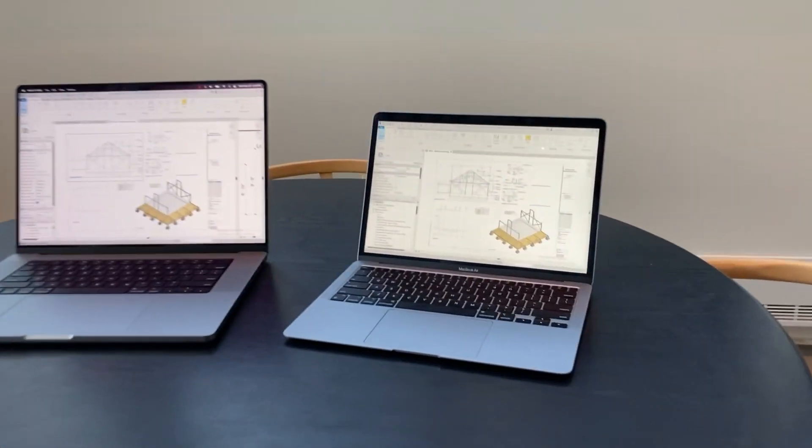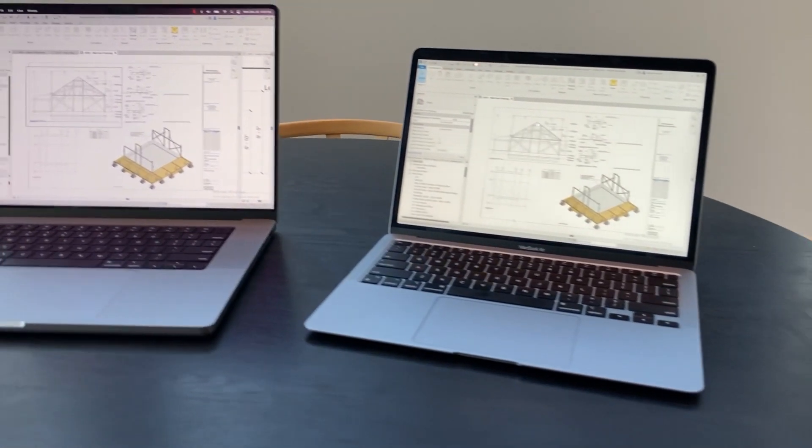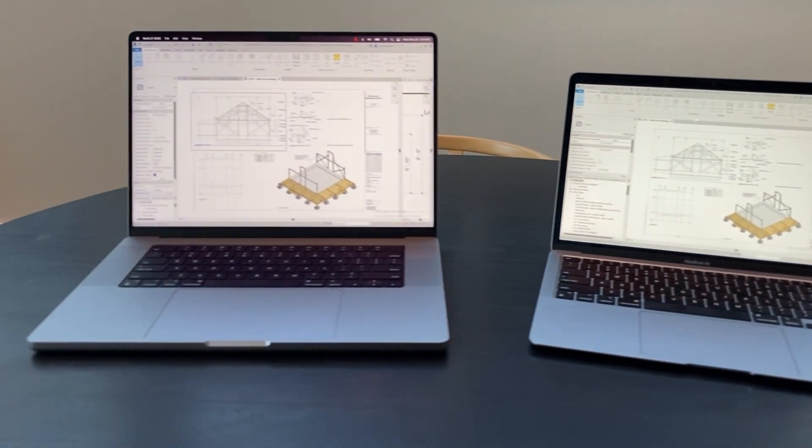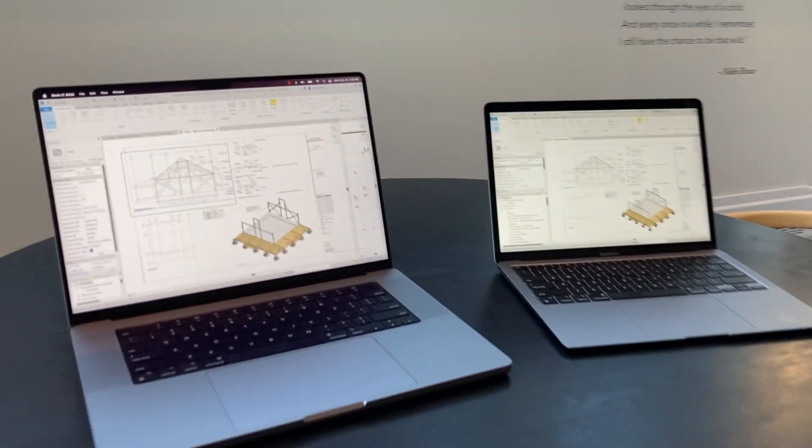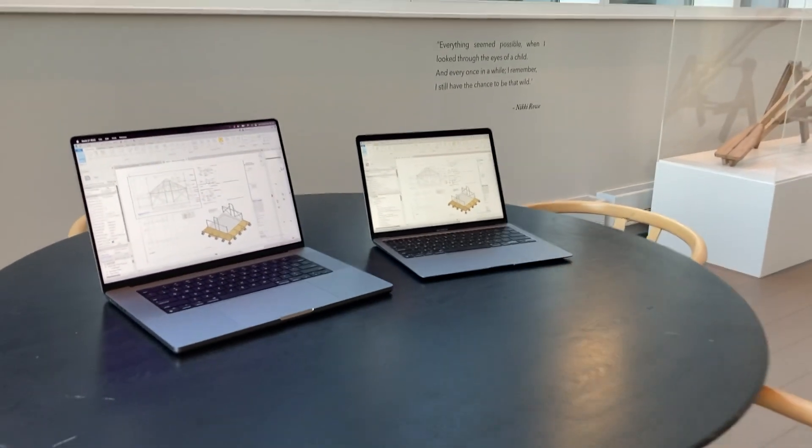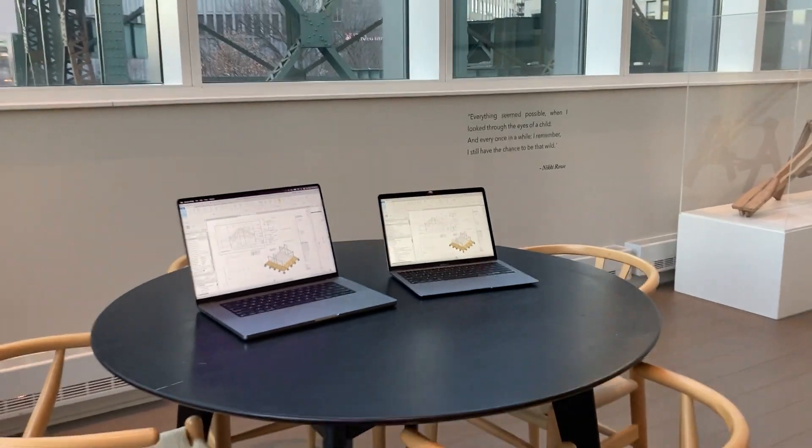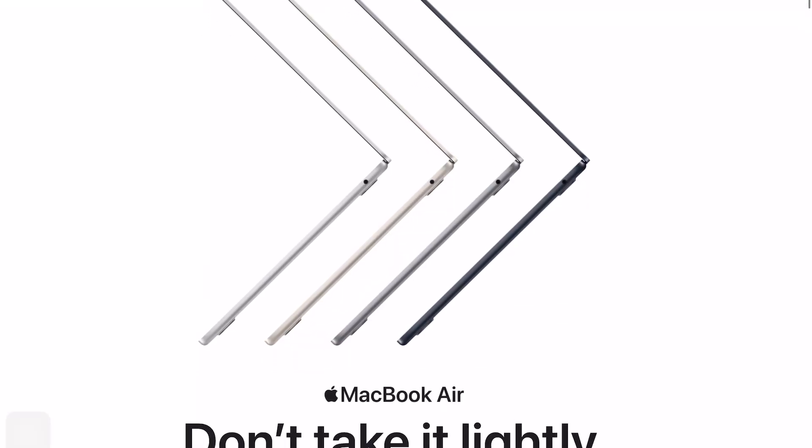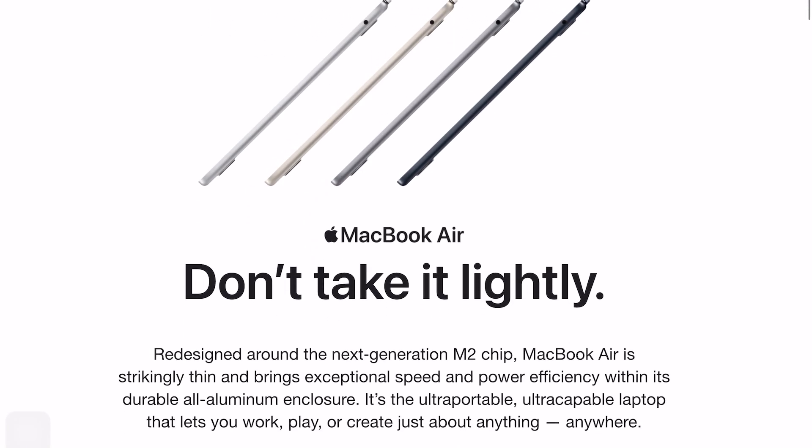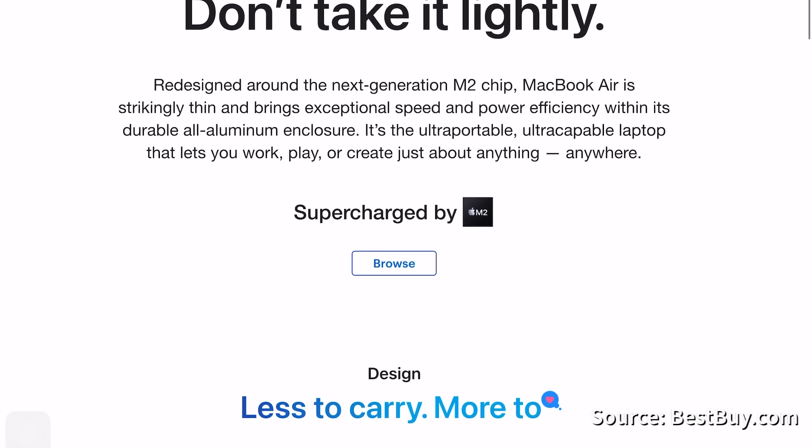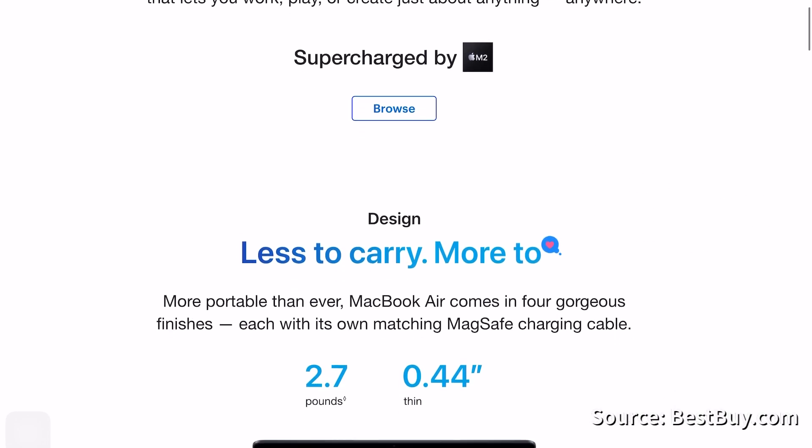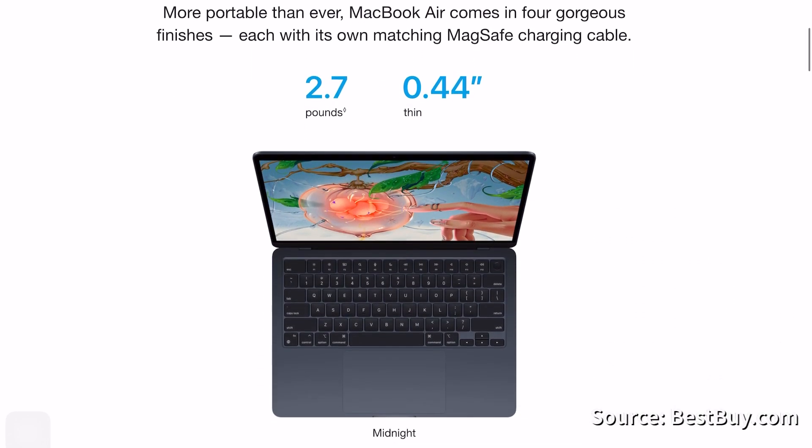At the end of the day, I ended up going for the 16 inch MacBook Pro because I wanted that extra 100 nits of brightness. It just really makes a big difference, a big pop when you're working in a bright environment such as a WeWork, an office, outside, or maybe your home just has a lot of natural light.